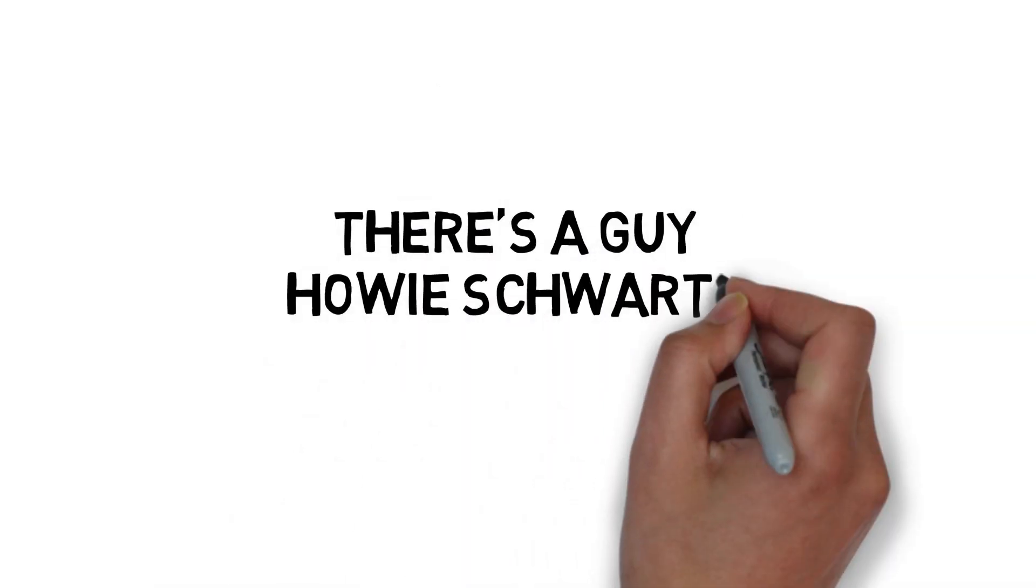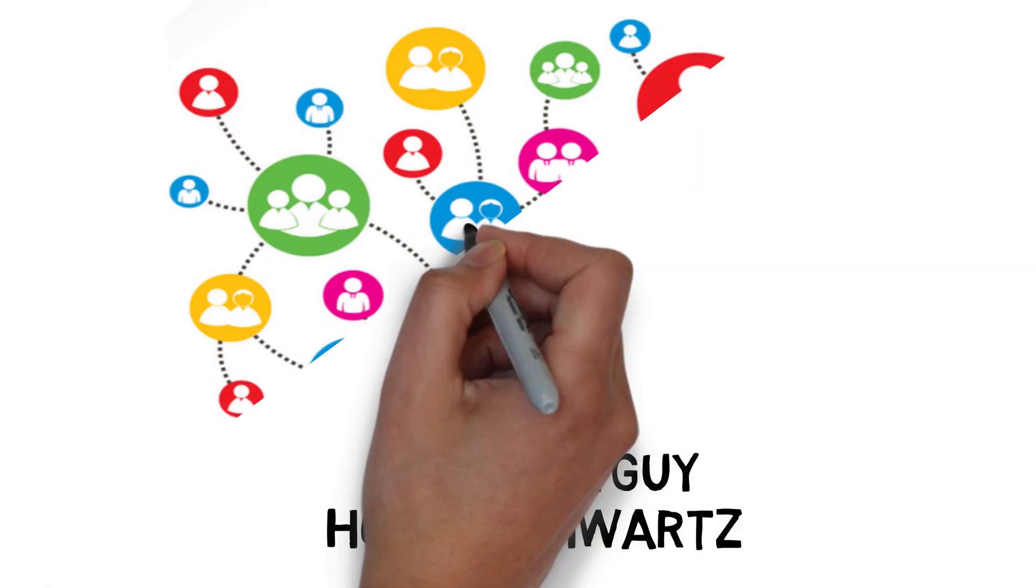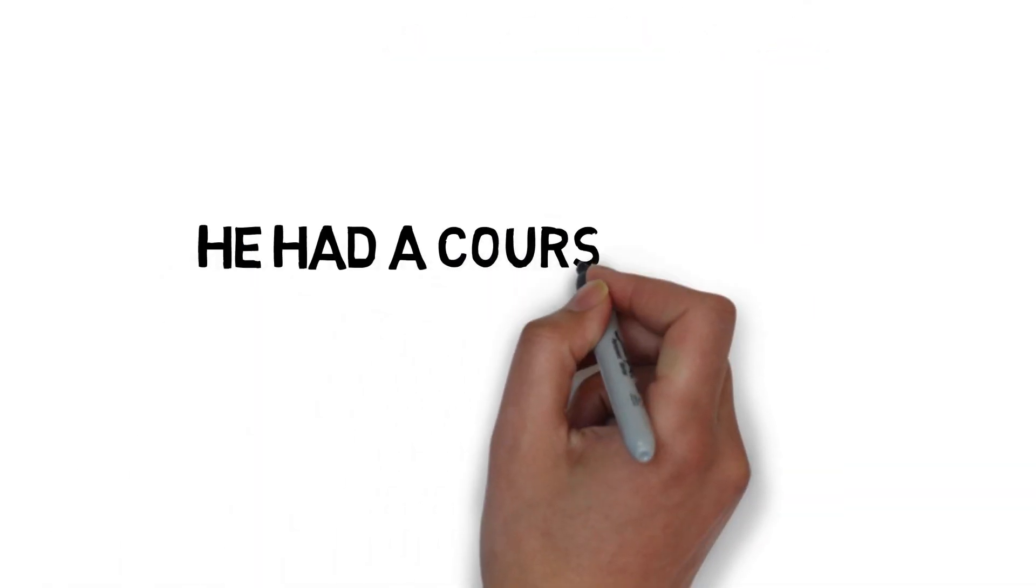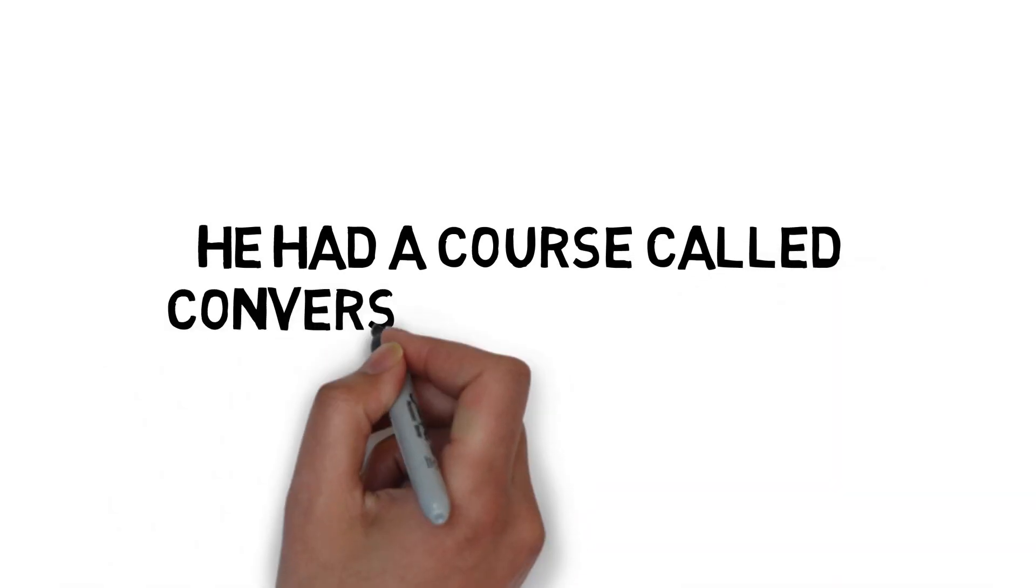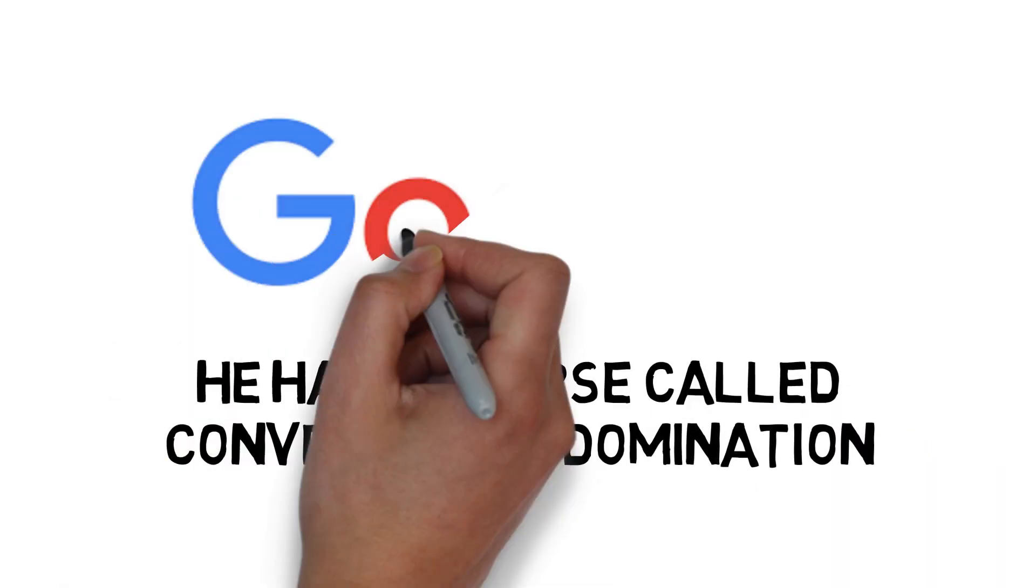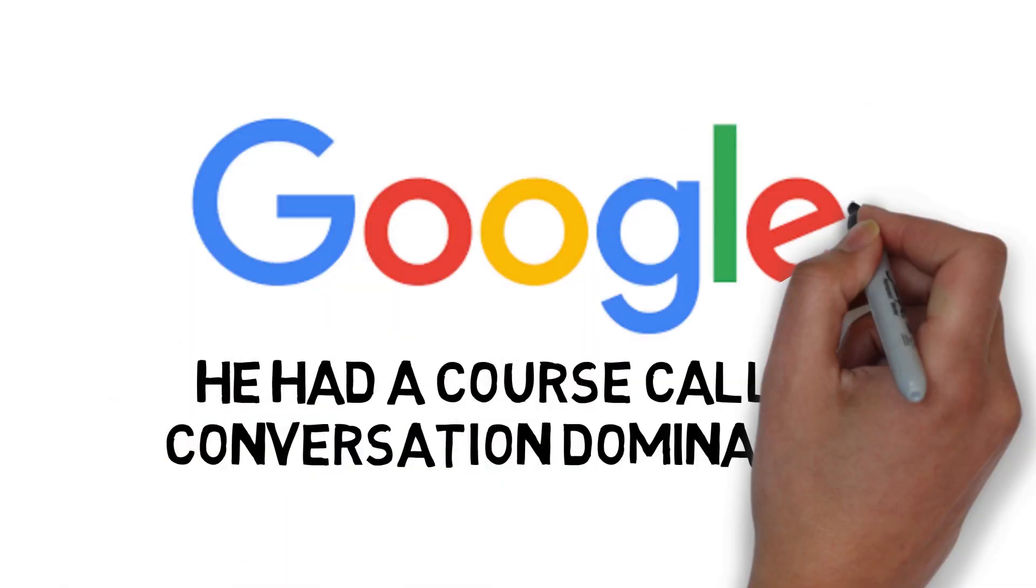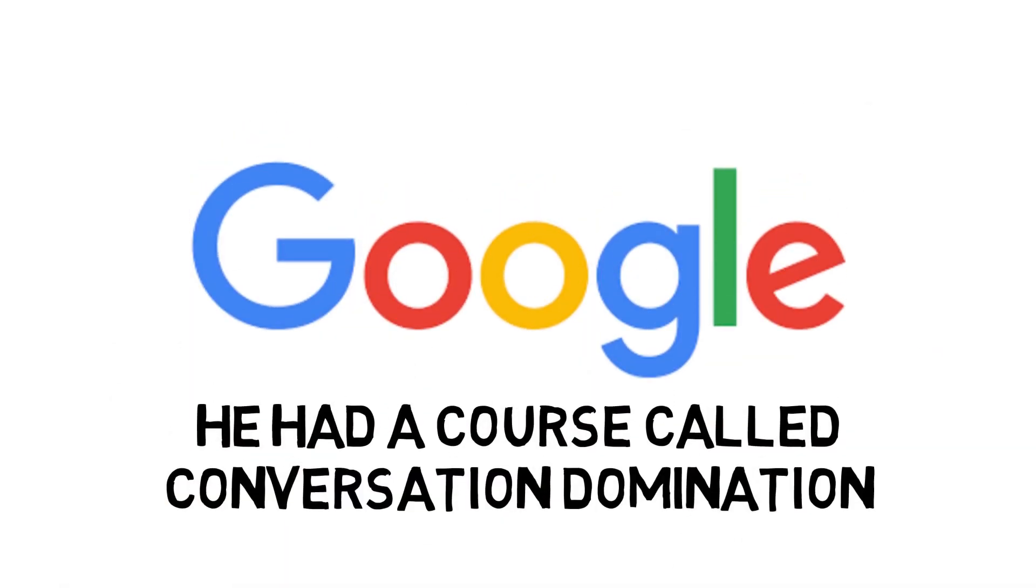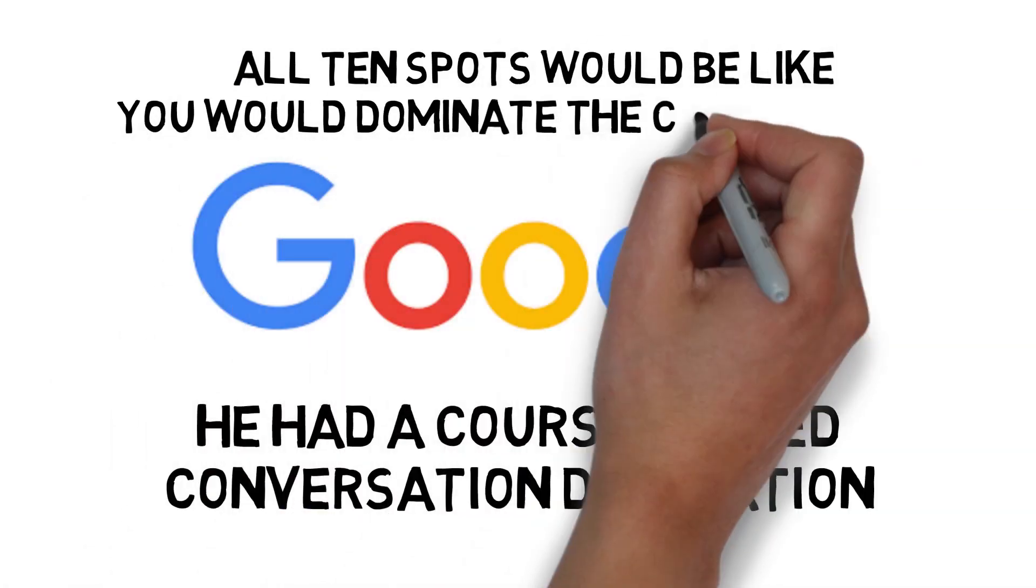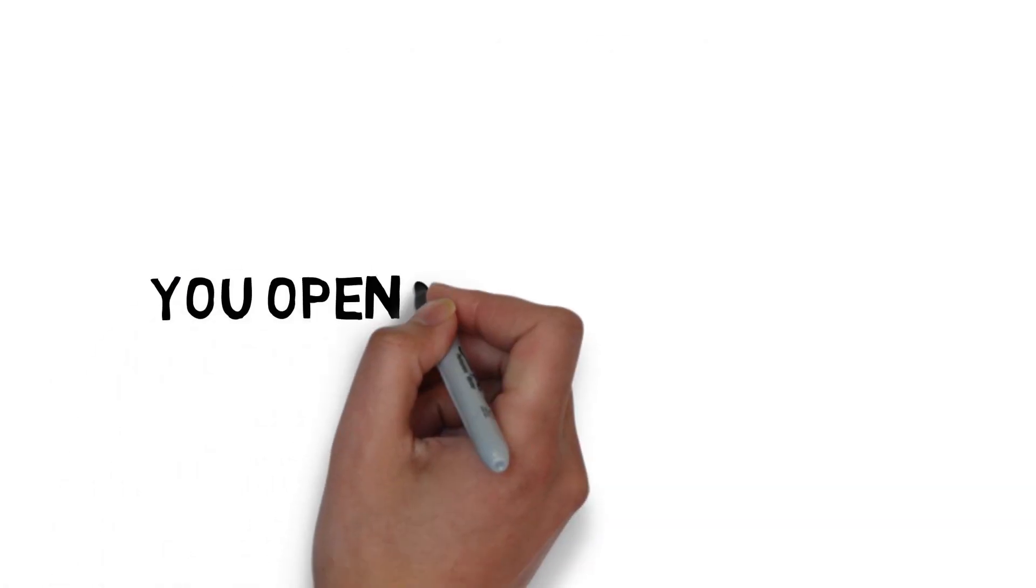There was a guy named Howie Schwartz when I first got started who was big online, and he had a course called Conversation Domination. It was about getting in Google, and if you typed your name into Google, all 10 spots would be you. You would dominate the conversation.